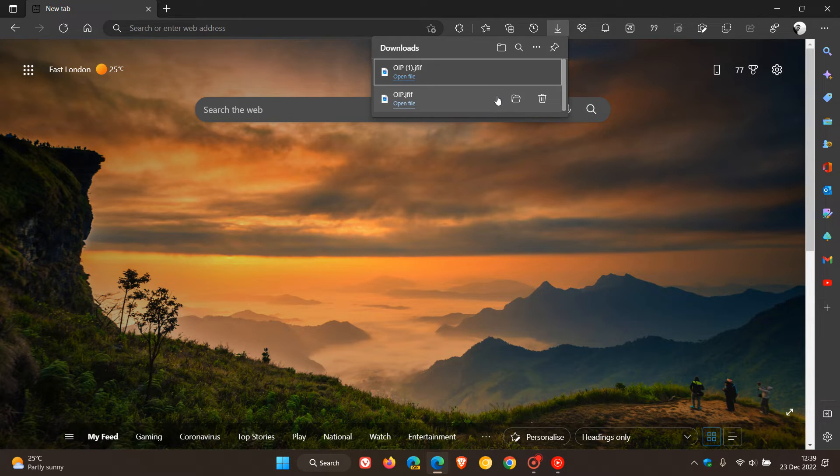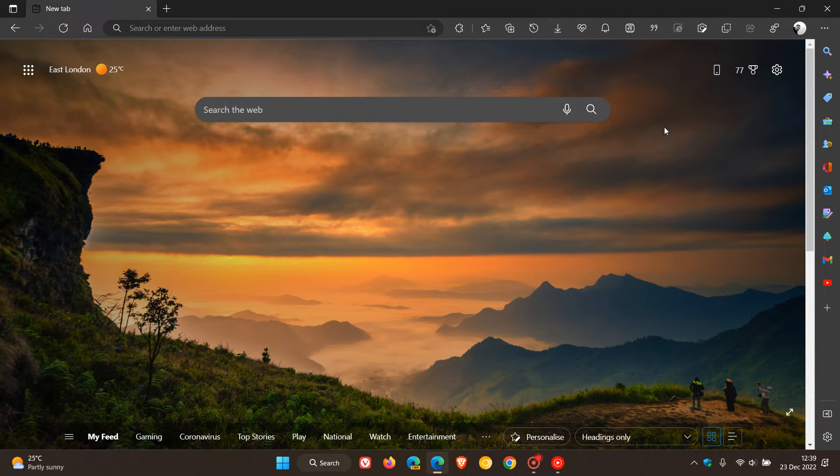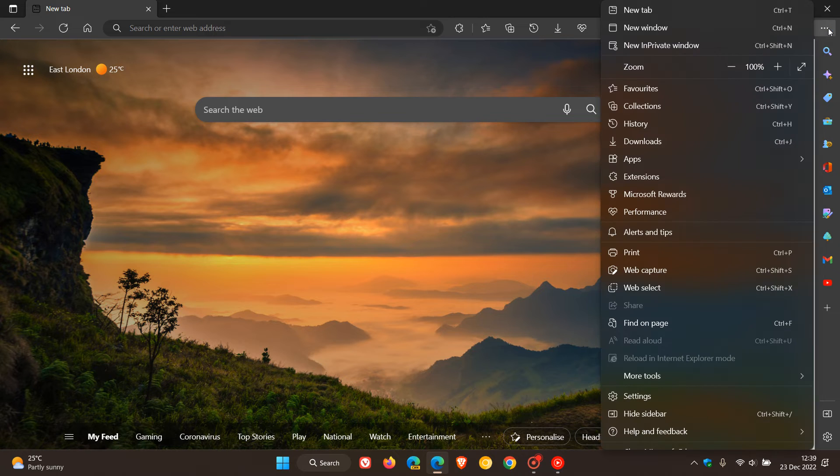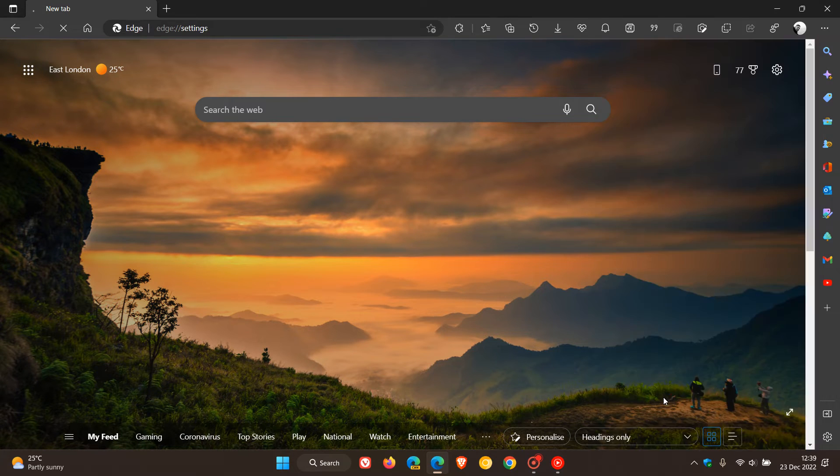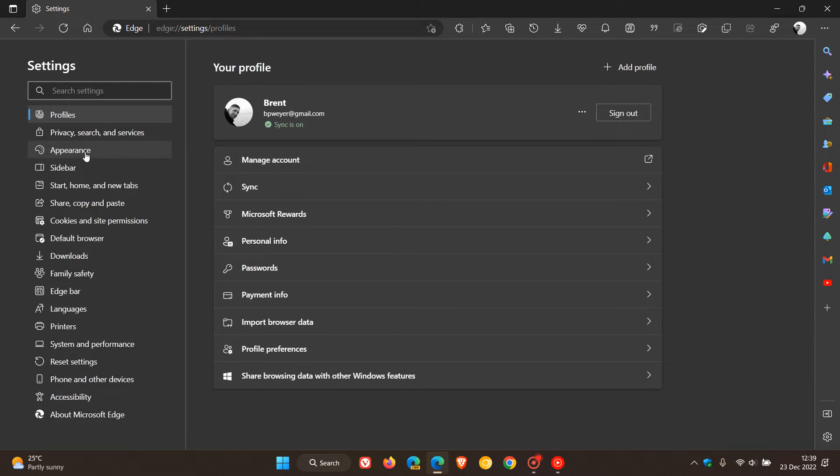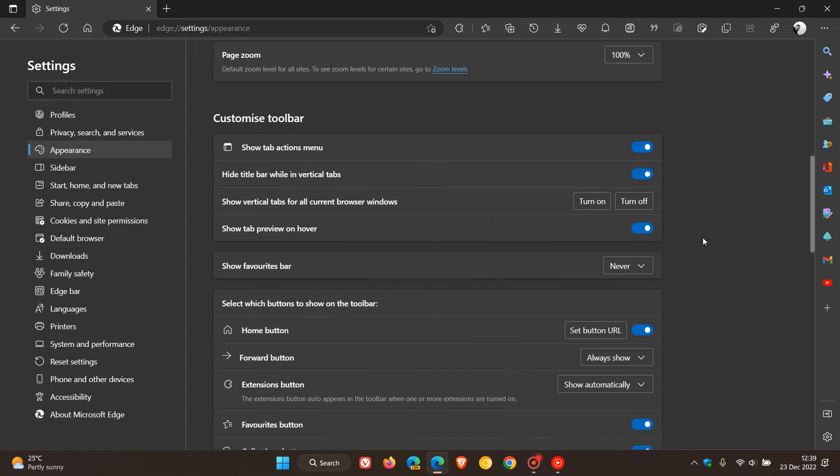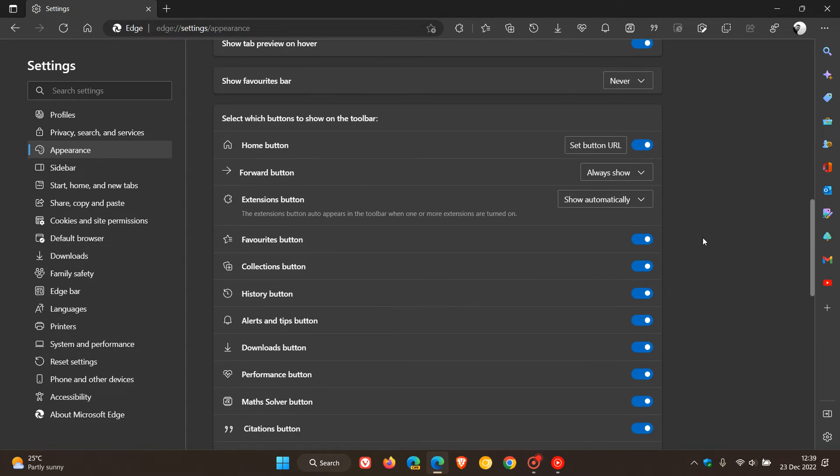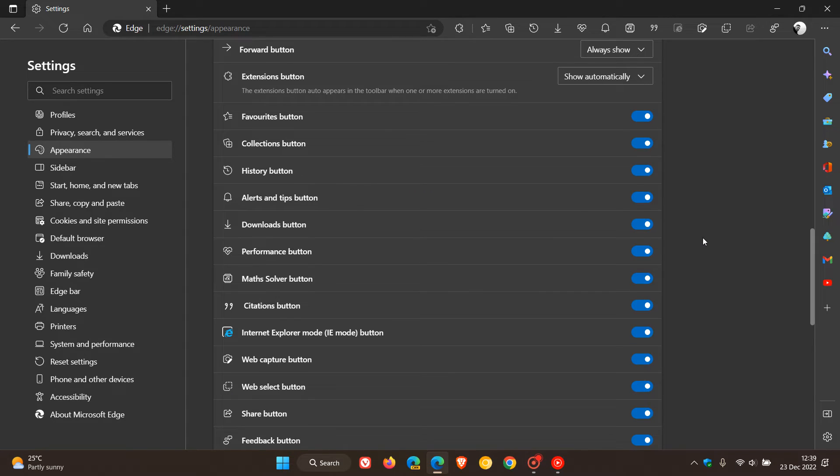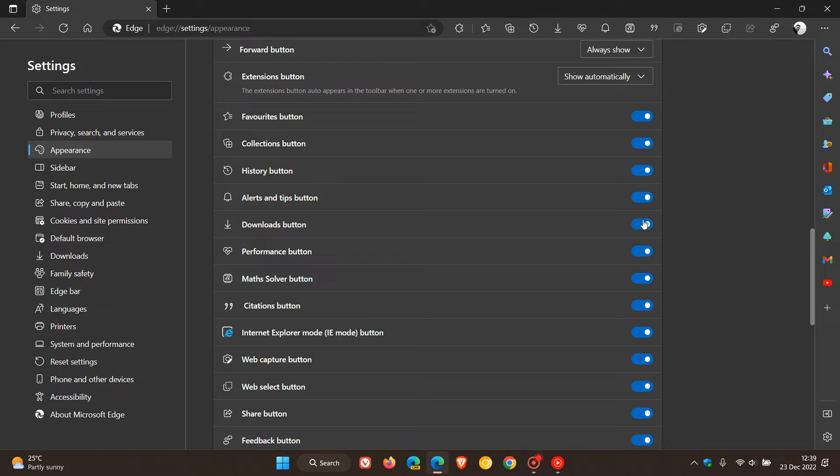Another way you can access this download bubble and hub is if you head to the three-dotted menu, go to settings, then head over to appearance. You can actually enable it like I have by default as a permanent quick launch button in the toolbar, and you'll see downloads bubble. So if I toggle that off it removes it, and if I toggle that back on it places it back in the toolbar.